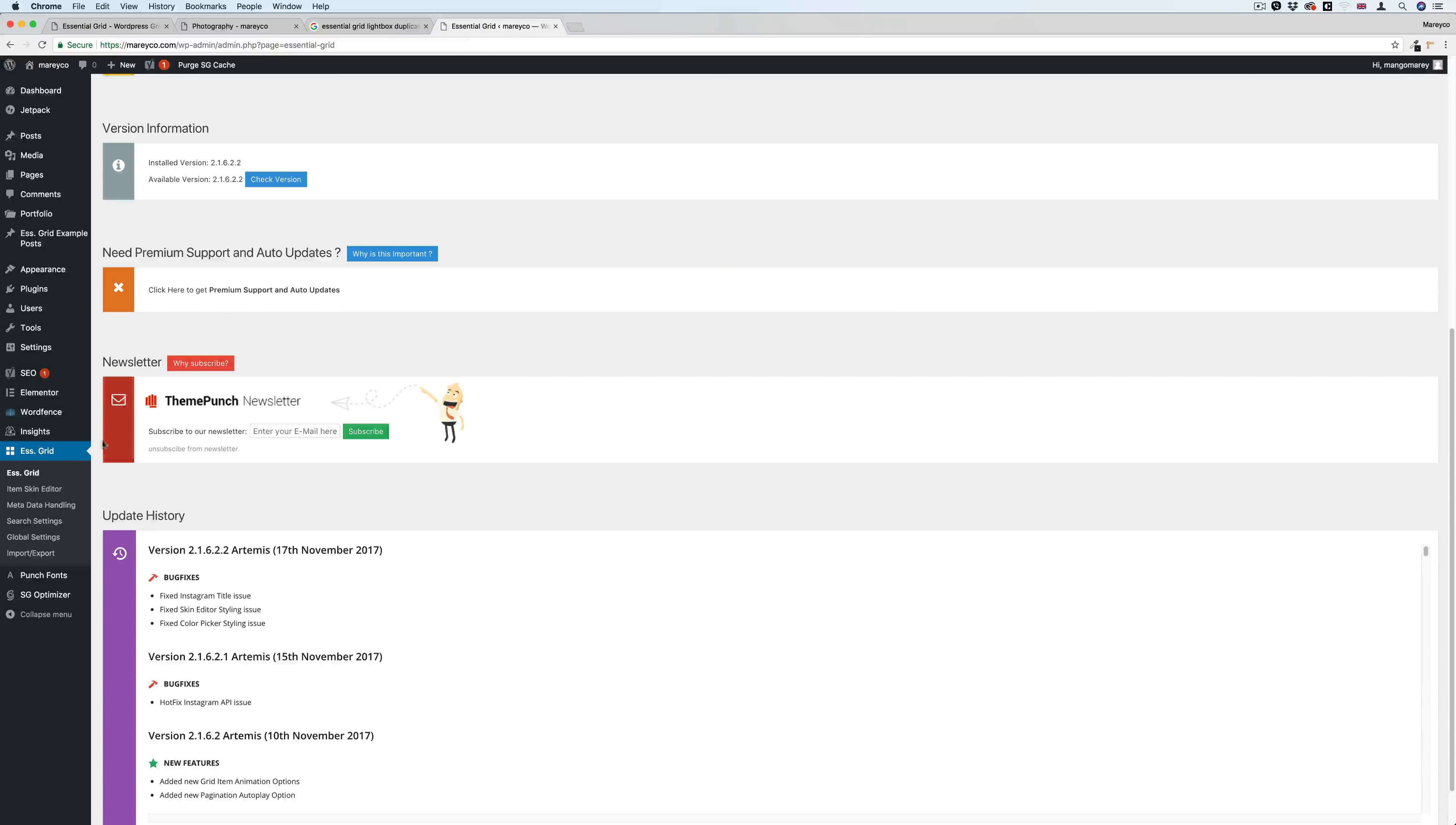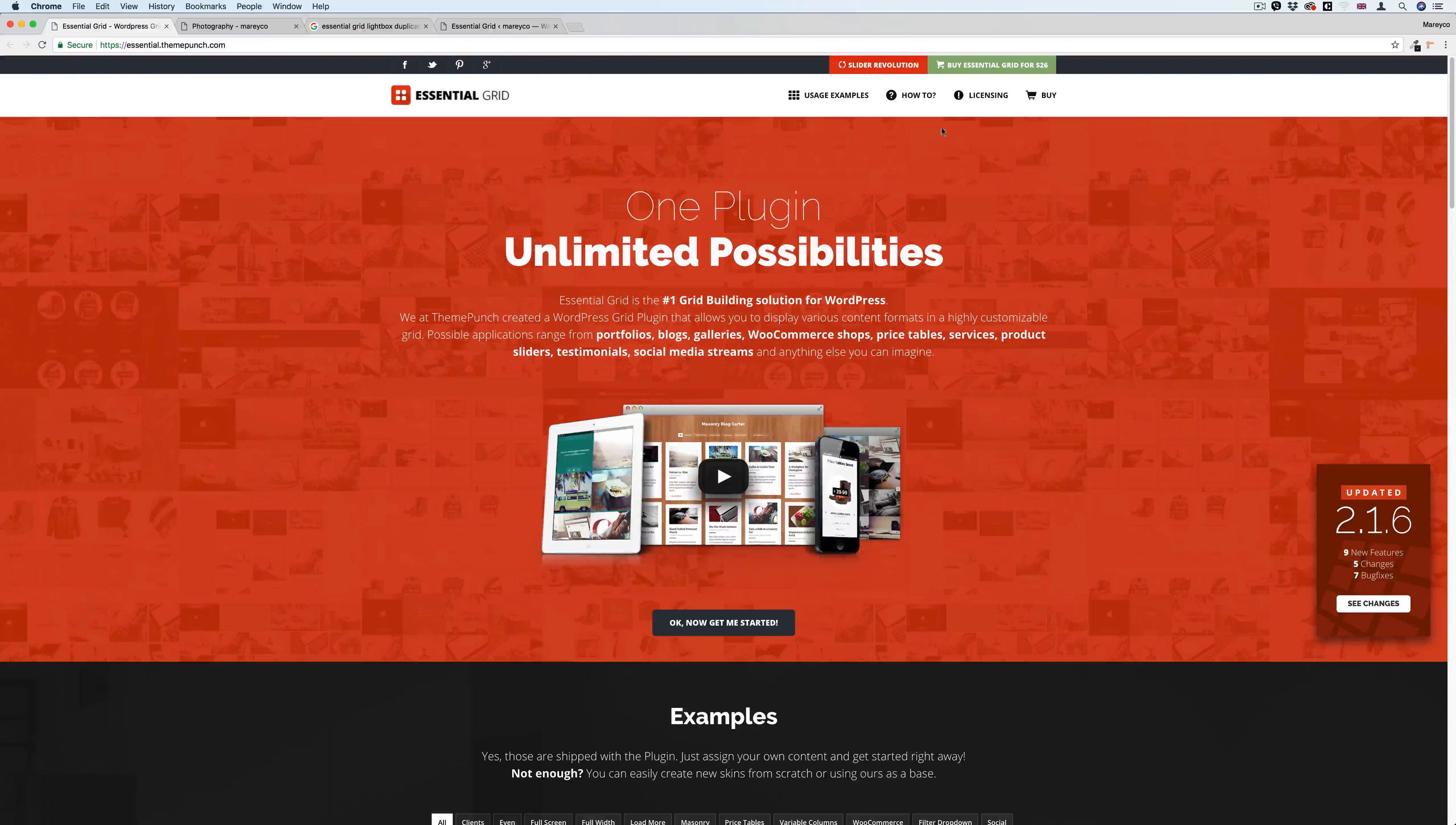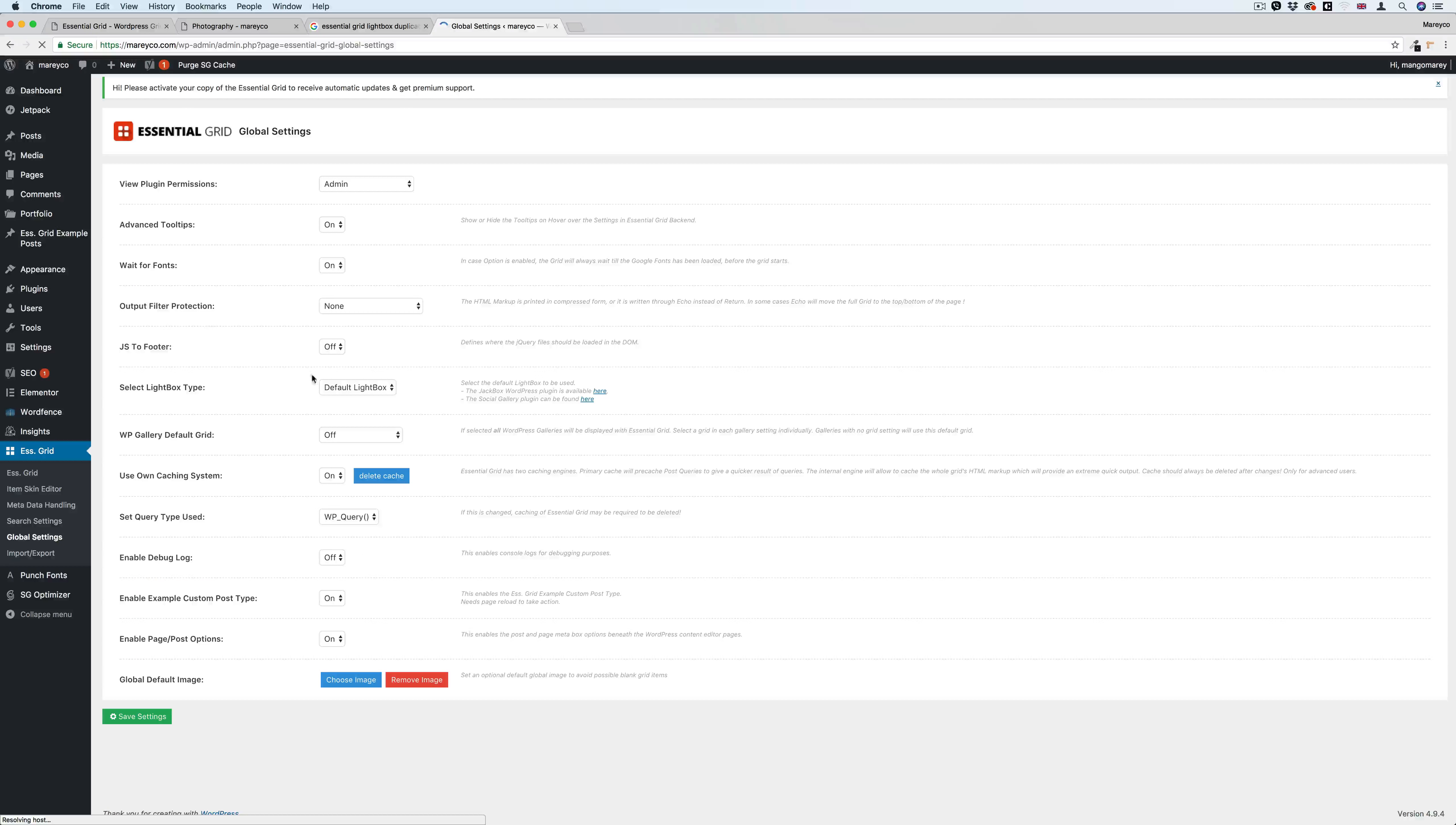So how are we going to fix that? The funny thing is that the solution is in Essential Grid options here, but it's a little bit tricky. I think Essential Grid needs to go back and update their documentation.